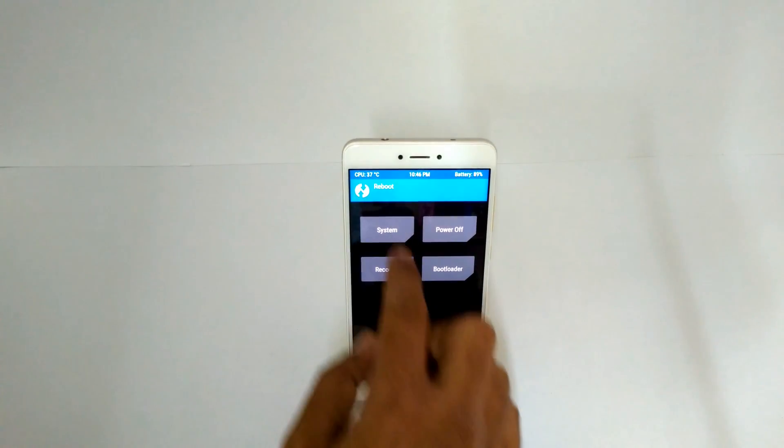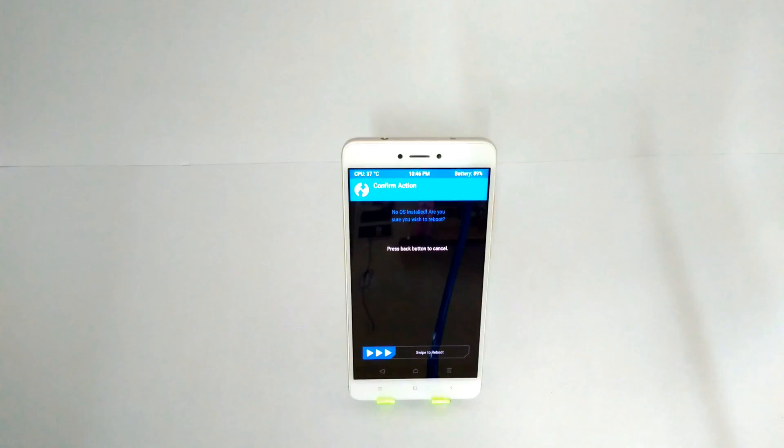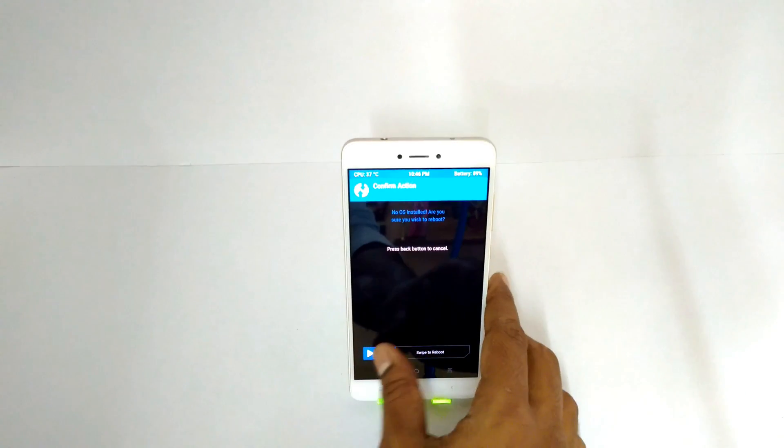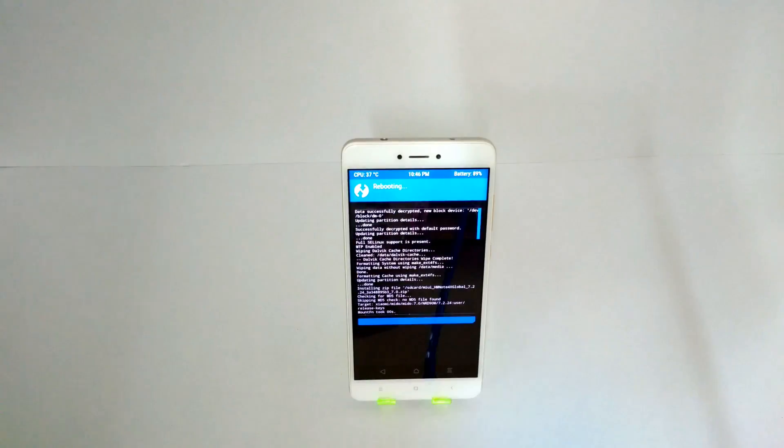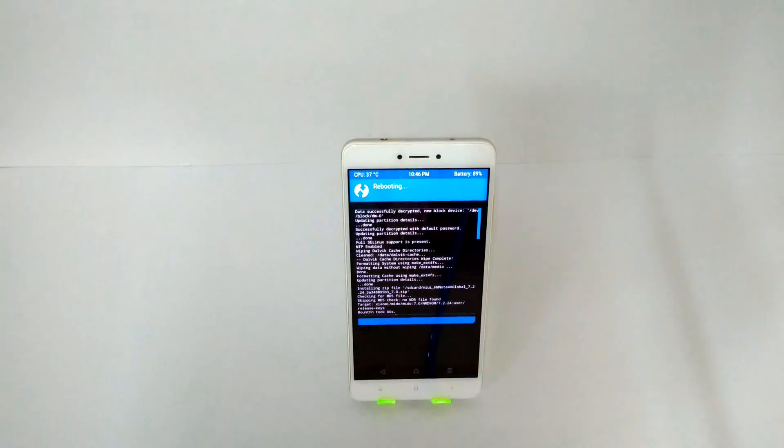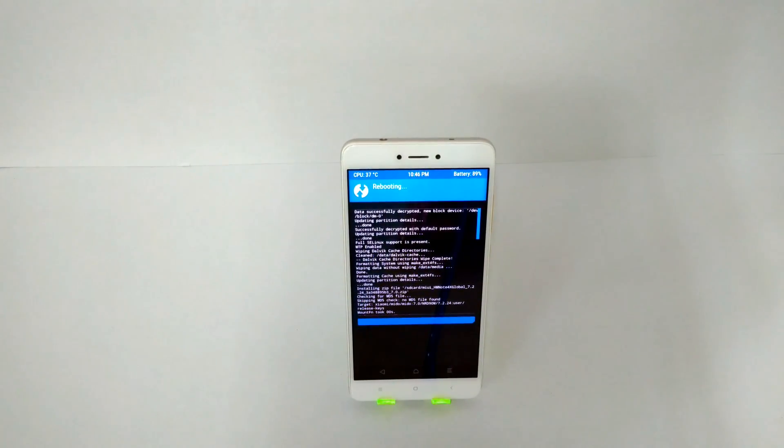The first boot for MIUI ROM will take 10 to 12 minutes, so please be patient and do not panic. If you get a prompt by TWRP before rebooting that no OS is installed, please do not worry. Your phone will boot just fine.